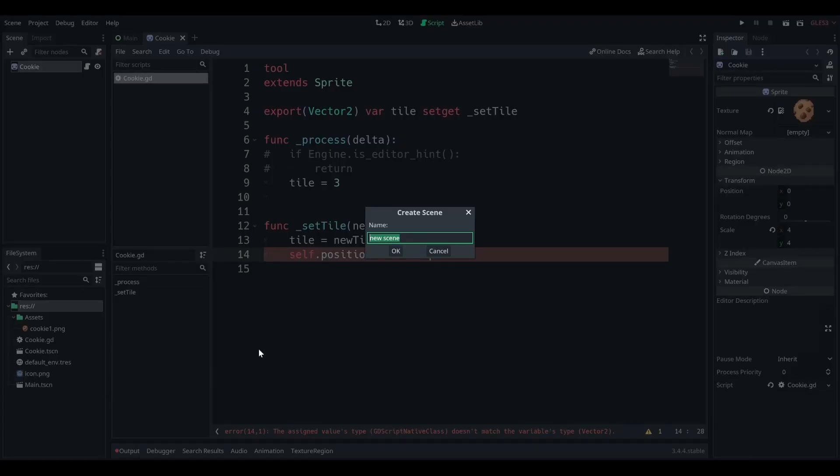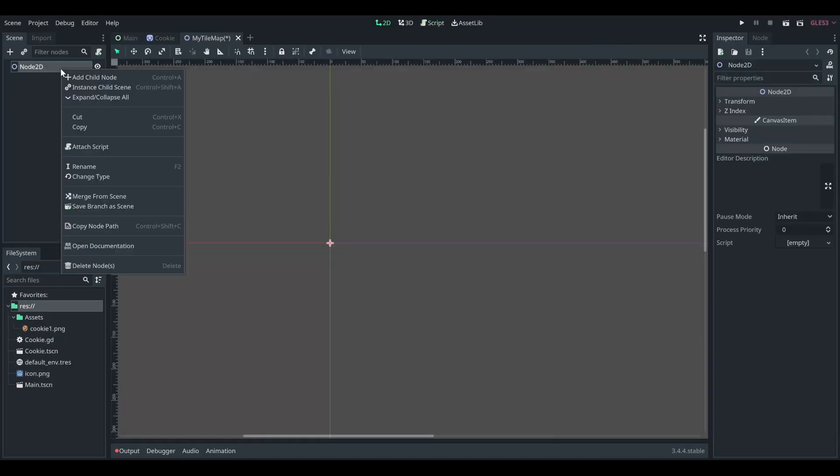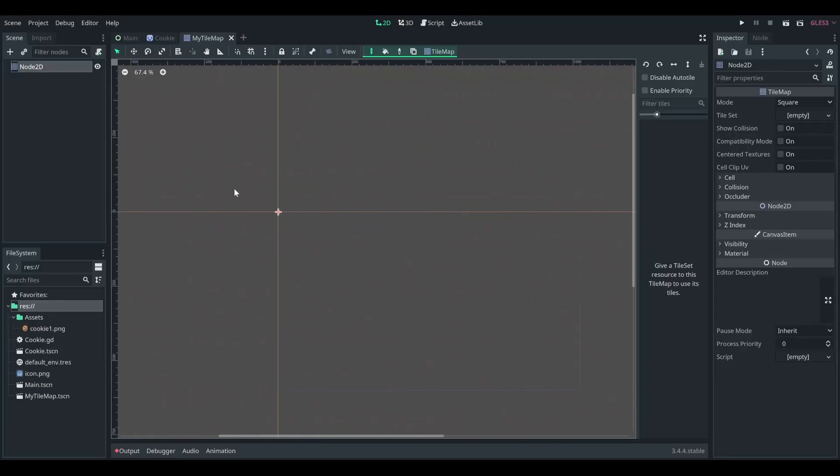Let's do a new scene. Let's just do my tile map, bad naming conventions, but you know, whatever. Make this a tile map. We have this grid. Cool.